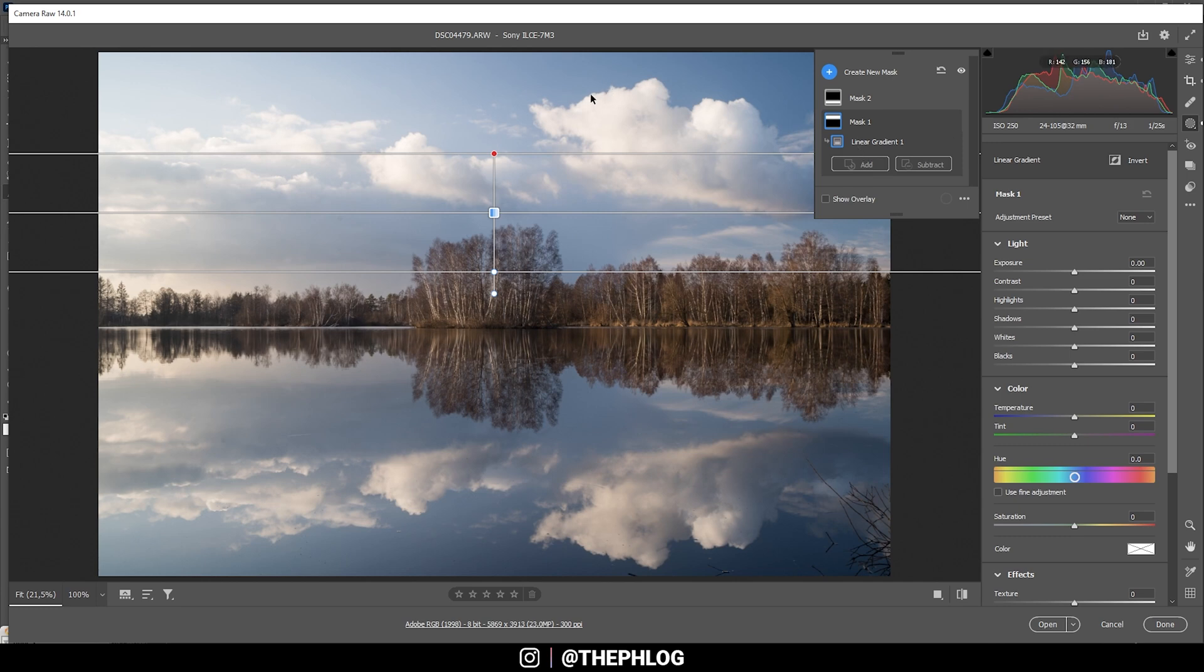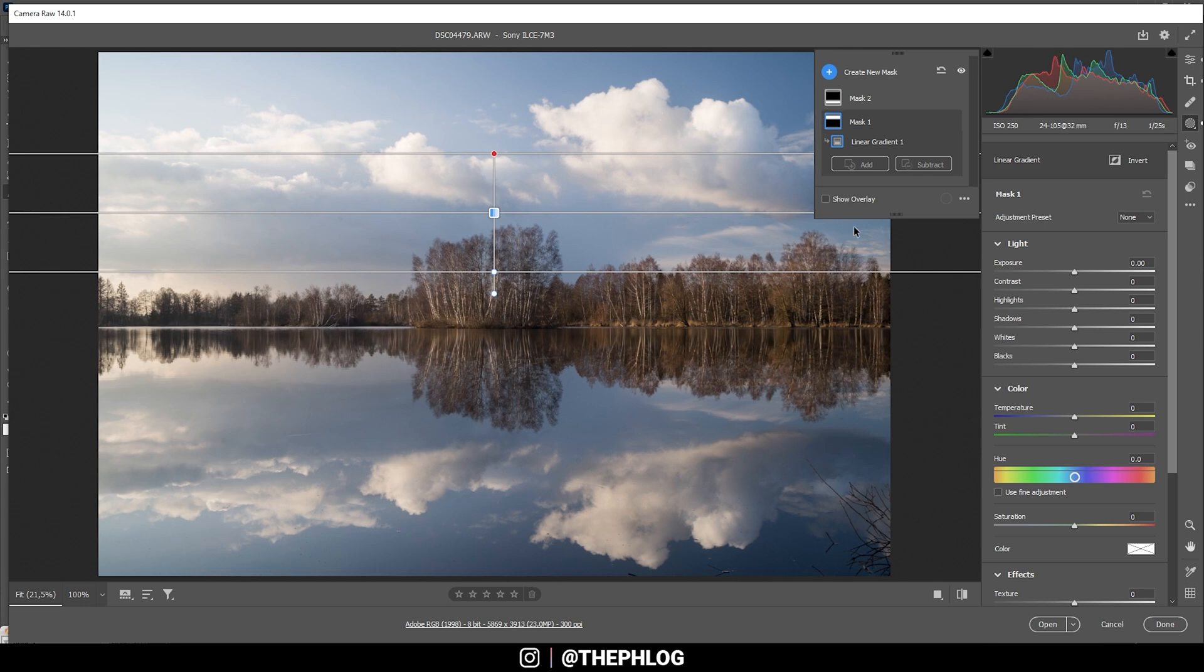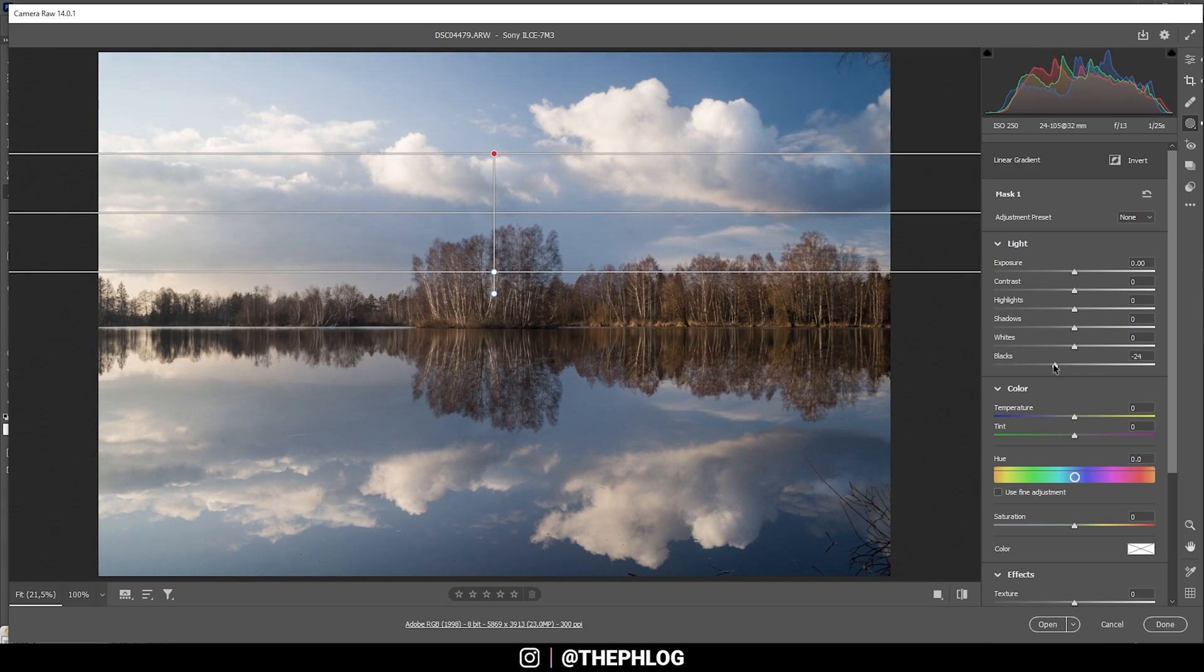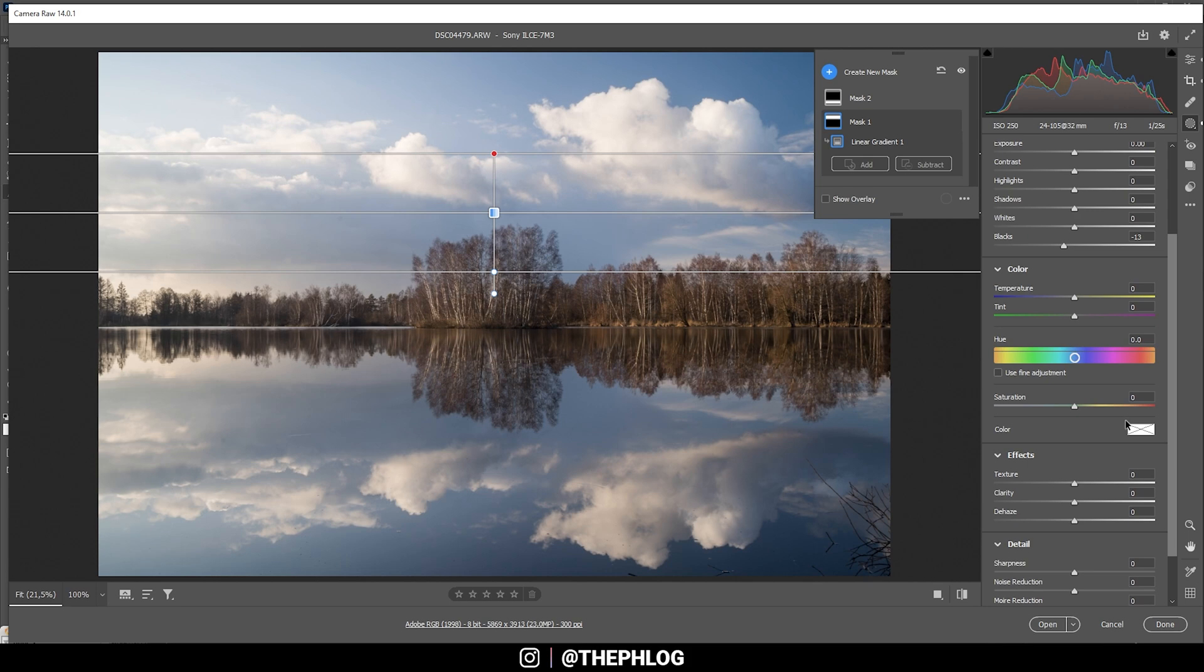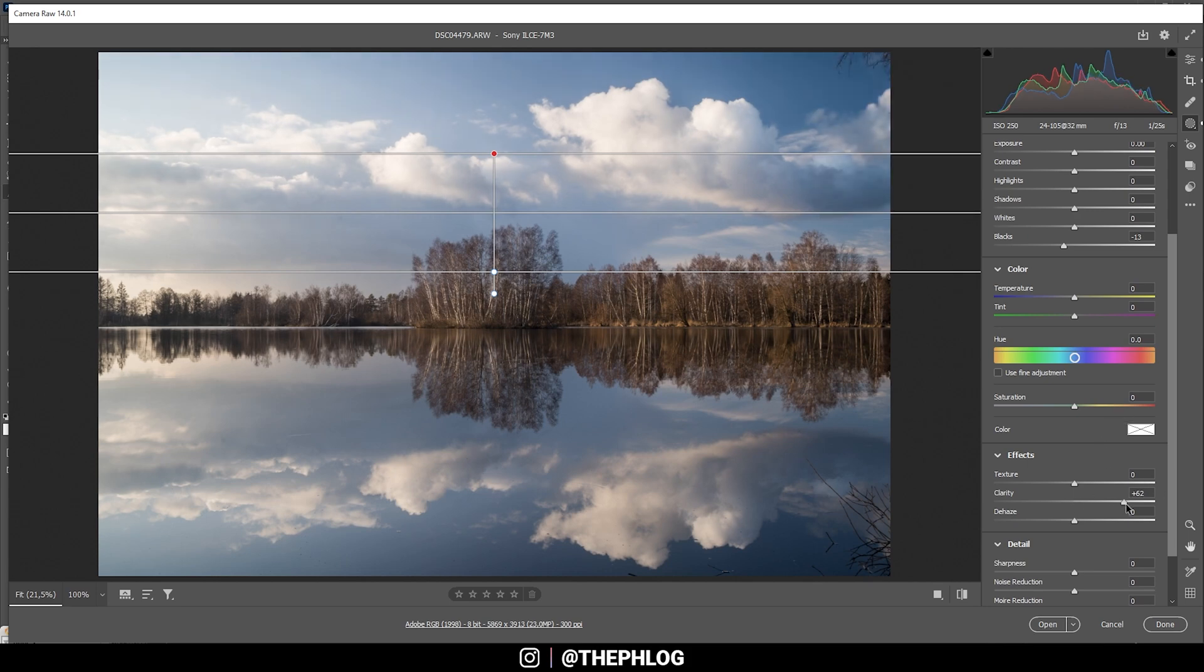First off, I want to boost the contrast between the blue sky and those fluffy white clouds. I could do this by using a color range mask, but in this case, I can simply drop the blacks without affecting the clouds, since the clouds are almost pure white. So let's just drop the blacks a little bit to make the blue part darker, just like that. And then I'm going to boost the clarity to give those clouds some more structure. And you can see how the clarity nicely affects the sky up there.